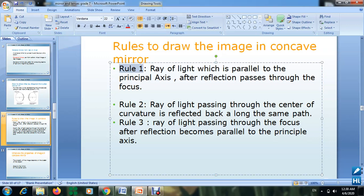Rule number one: a ray of light which is parallel to the principal axis, after reflection, passes through the focus. If an object emits a ray that hits the mirror parallel to the principal axis, it will be reflected passing through the focal point.